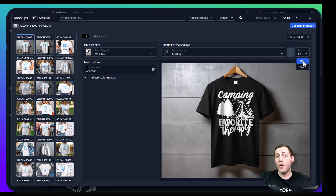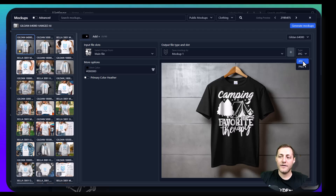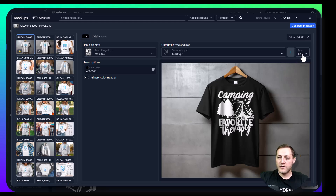I recommend always exporting as a JPEG file type for your mockups, especially if you're creating them for Etsy. Etsy only allows 10 megabytes as a max file size for a mockup, and JPEGs are much smaller file types than PNGs typically. So we'll leave that on JPEG.